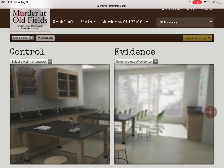Hey everybody, Mr. Maul here. Welcome to our video on fingerprints for Murder at Oldfields. I'm going to give you a warning right now — this is the lab that you will probably spend the most amount of time on. And you will start to realize why we have very expensive computer systems that help us identify different fingerprints.